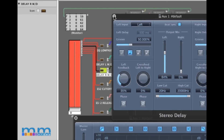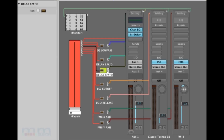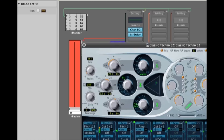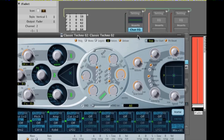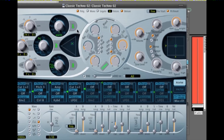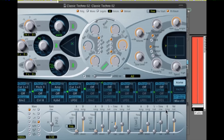On top of that I've added an ES2 synth, and with the next two transformers I'm using those to talk to two parameters on the ES2. In this case I've got the fader controlling the cutoff point of the low-pass filter, and also the release time on the envelope generator. I have one transformer for each.